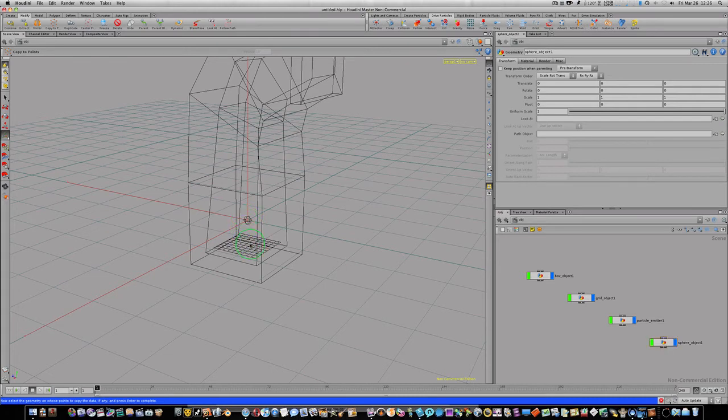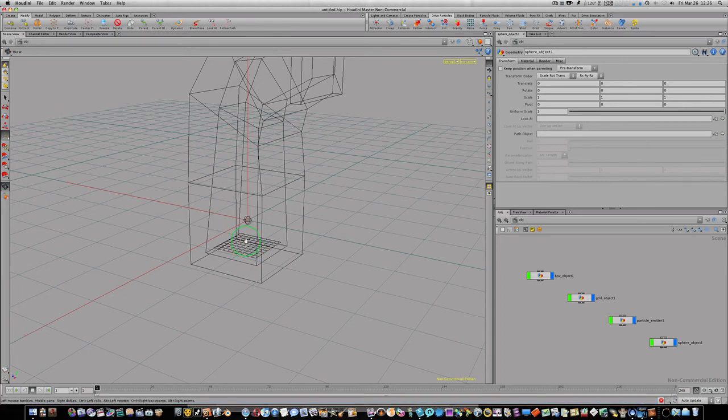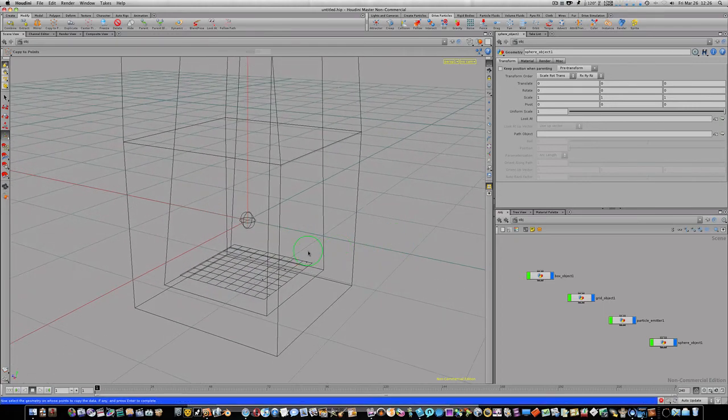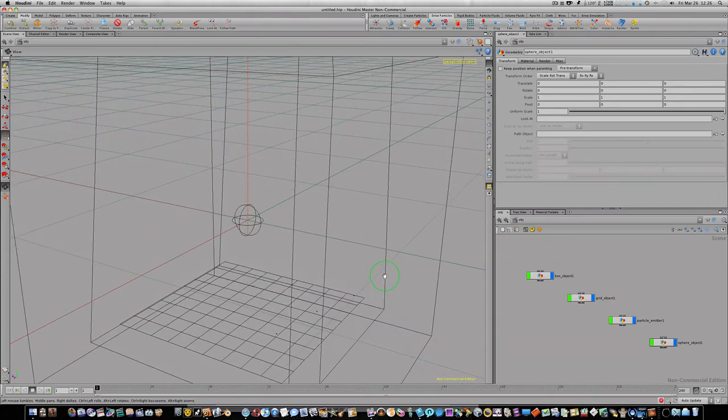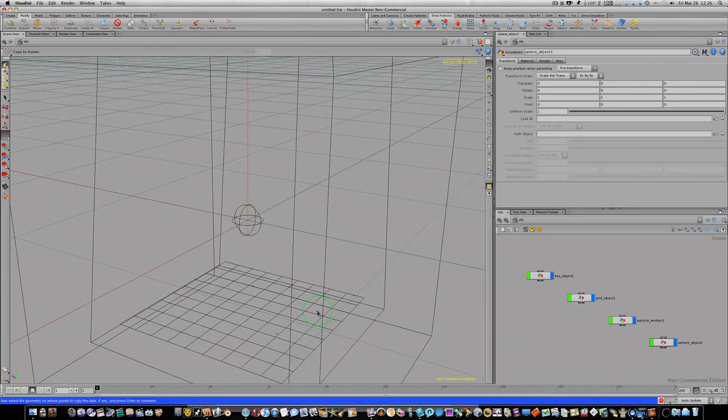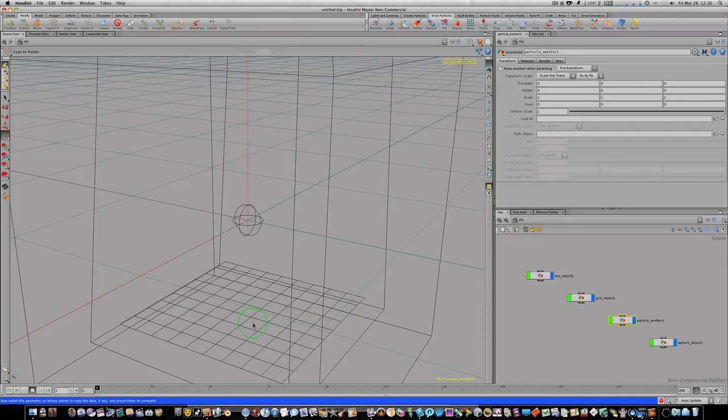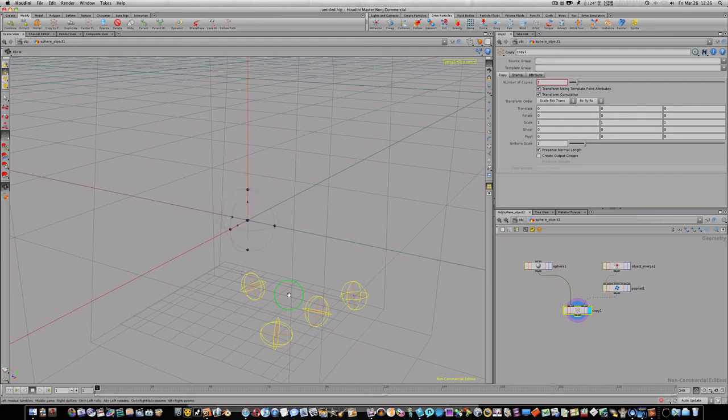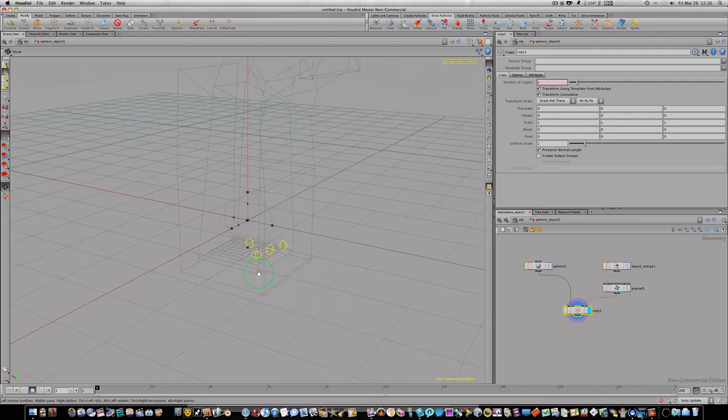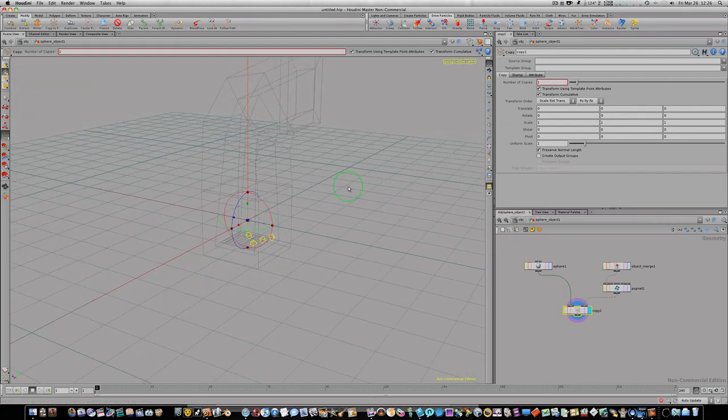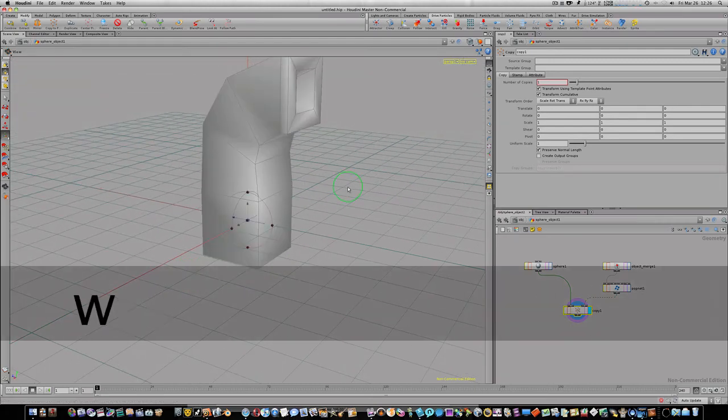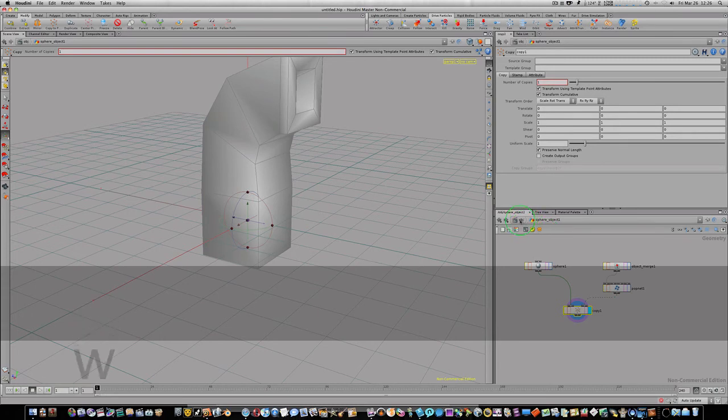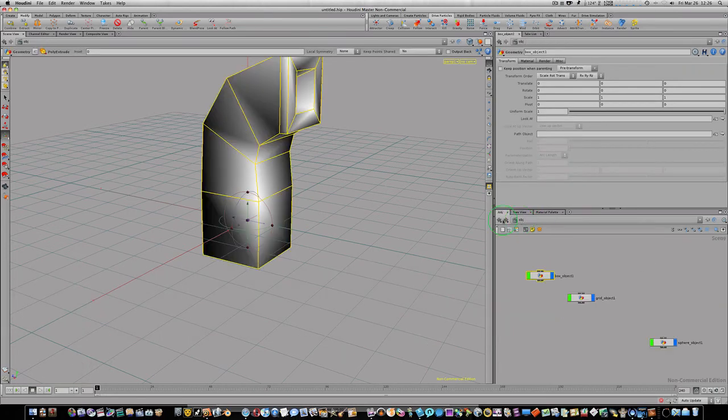Now it's going to want me to select the geometry, the points that I'm going to be copying to. So let me zoom in here and select the particle. You can see when I selected that particle they turned yellow. And we hit return, and boom, that copied a sphere to every particle. So let's zoom out, turn off our wireframe, go back up to object level, rewind and push play.